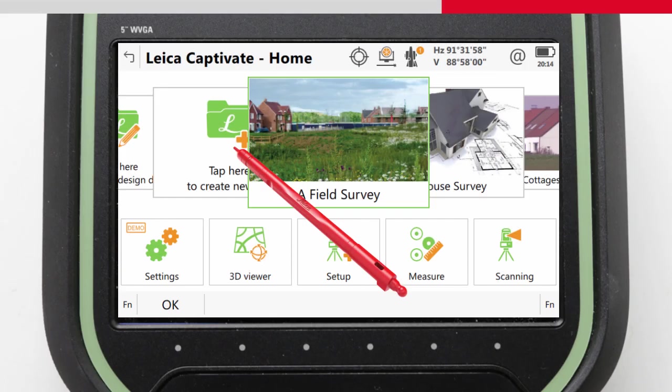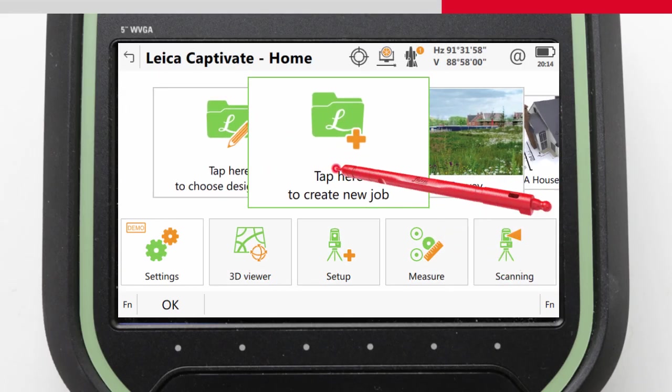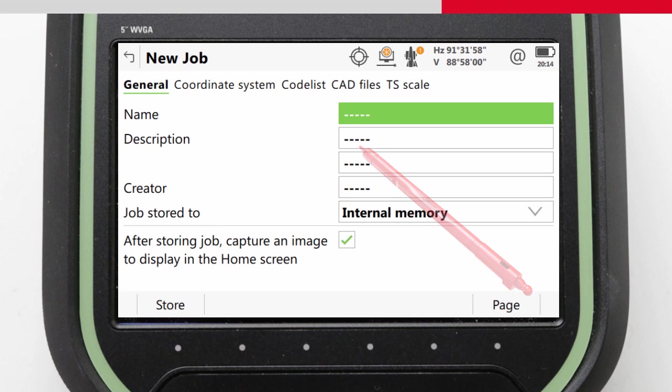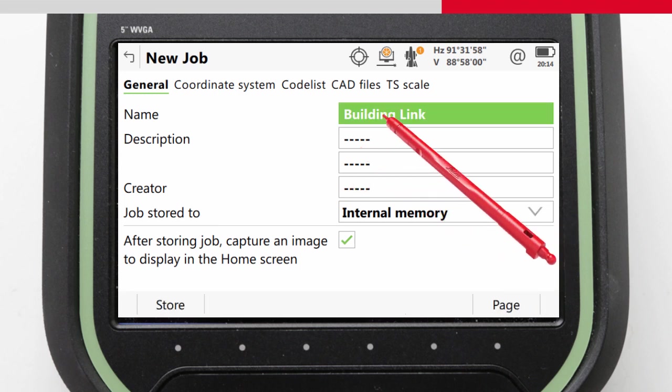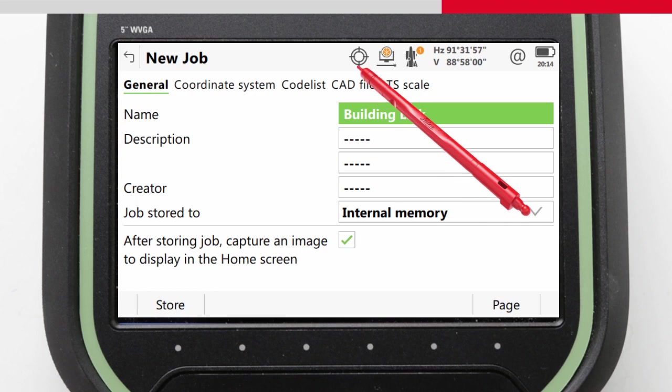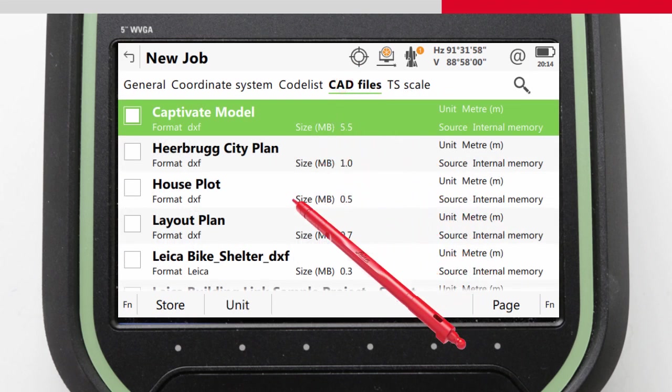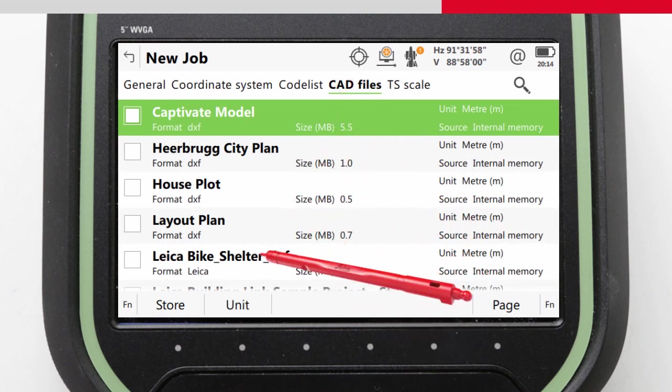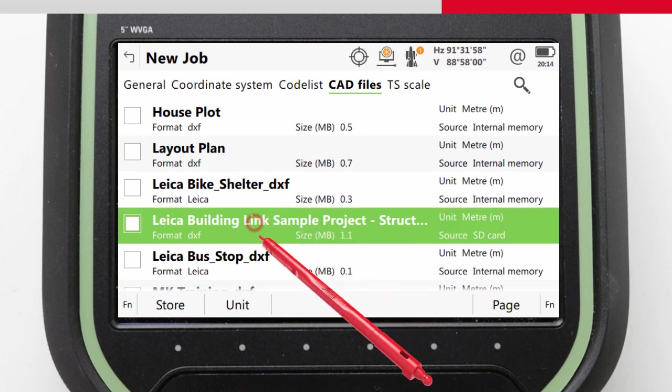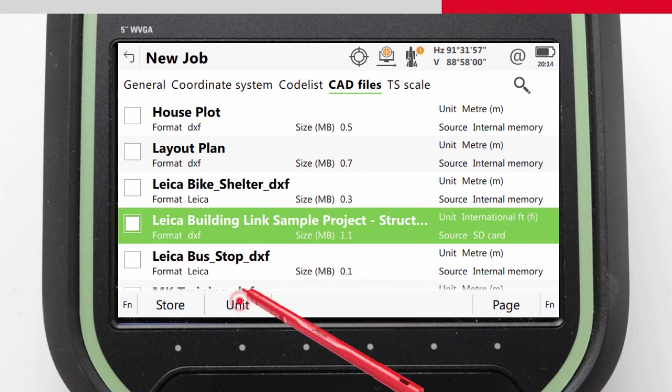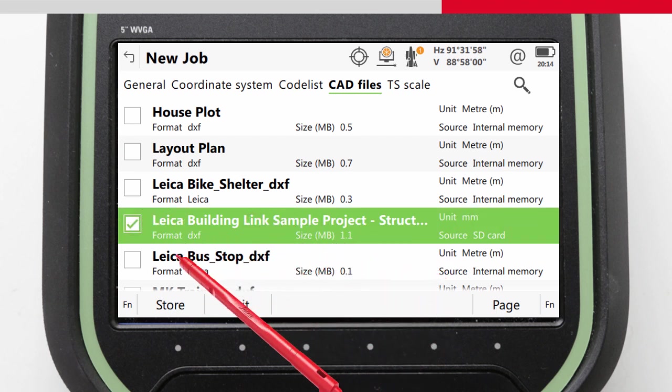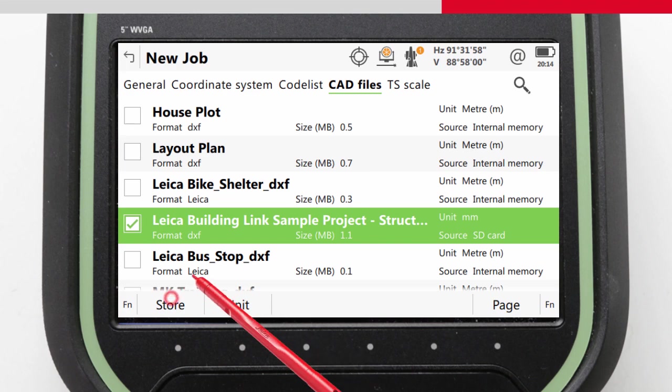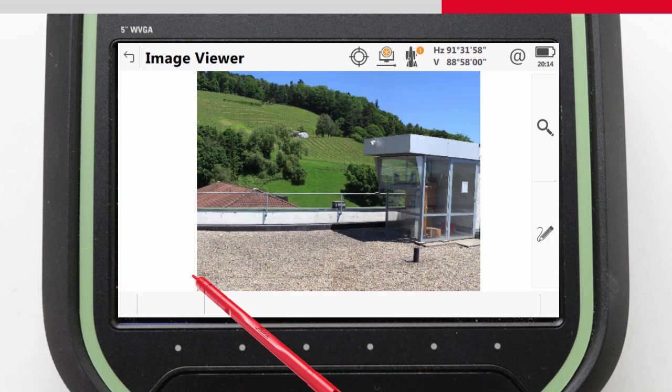Once the files are ready for Leica Captivate, we switch over to using the software. Here we can create a new job, attaching the DXF file to this job and import the HexML data to this job using the same routines that we've seen in previous how-to videos. With our desired job details entered and the correct DXF file selected to be attached, we can store the job and assign an image to the job tile.